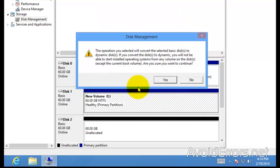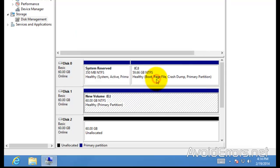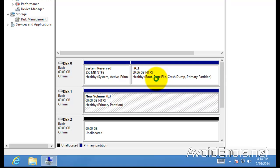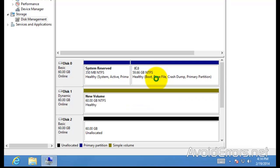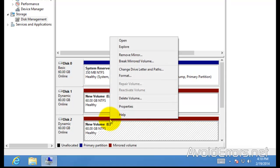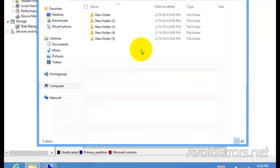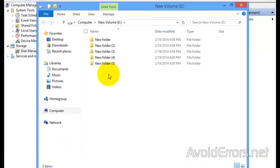This popup means it's going to convert your disk to dynamic disk, click Yes. And now depending on how big or how much information you have, it will take to re-sync both drives. Once it's done, Healthy, you can right-click on the second disk, open, and it will have the same information as the first.